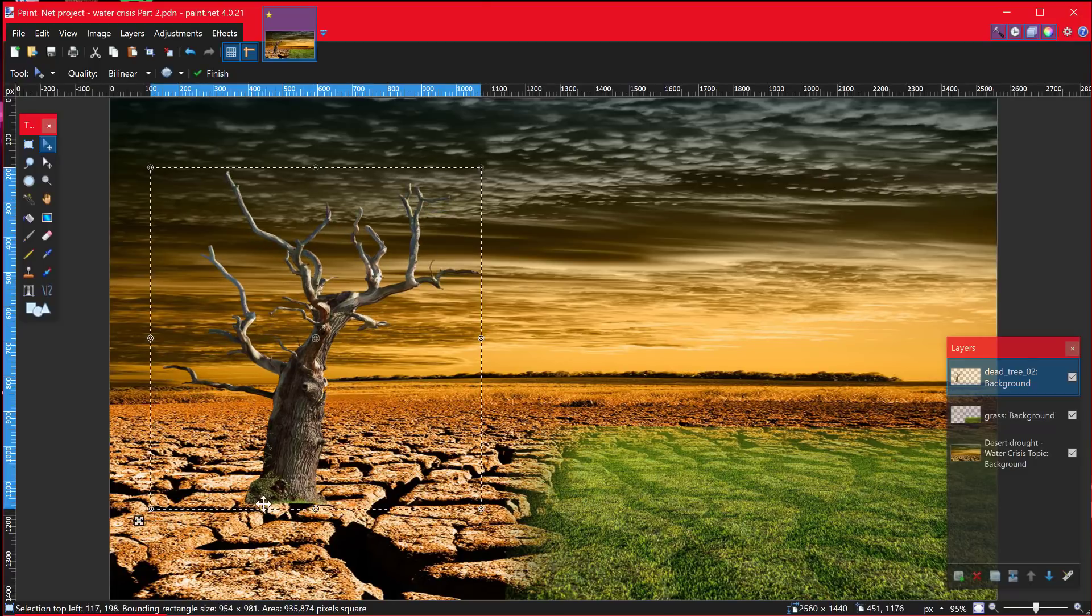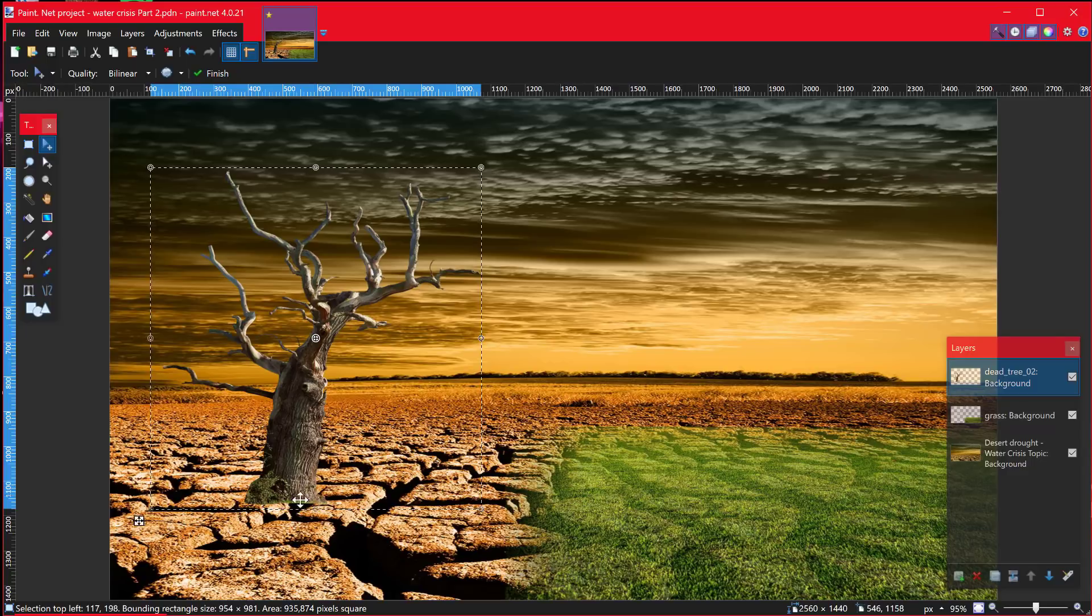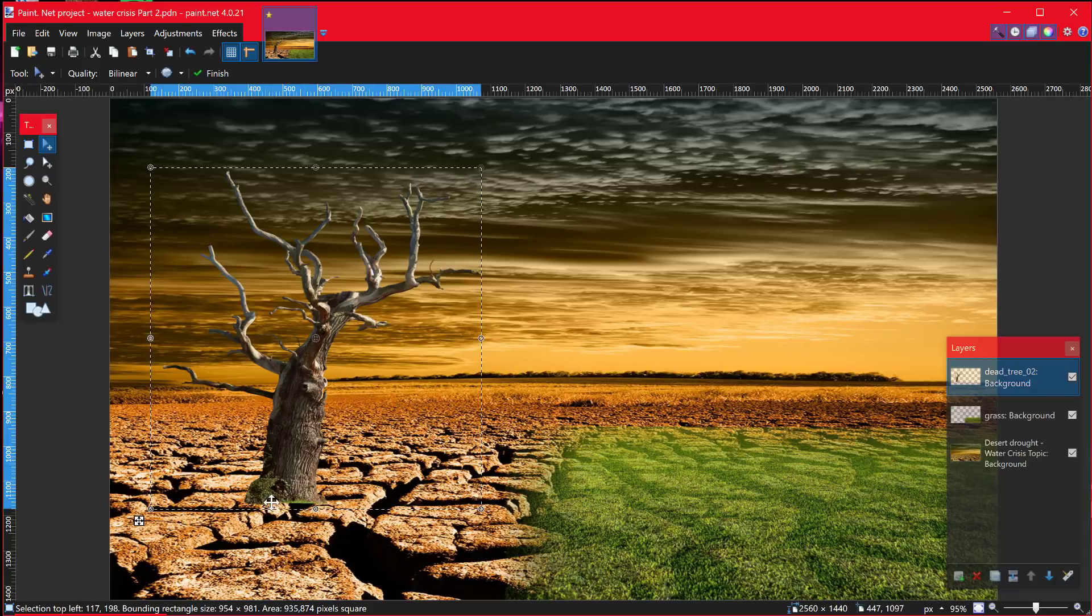Next you can see that when I put the base of this here it looks like it's floating. So I'm going to blend this in like I blended this grass in too.